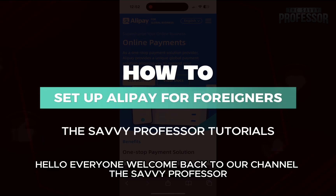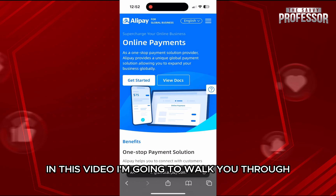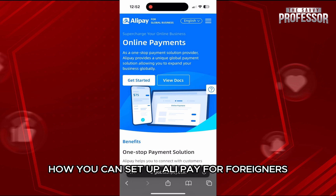Hello everyone, welcome back to channel The Sevi Professor. In this video, I am going to walk you through how you can set up Alipay for foreigners.